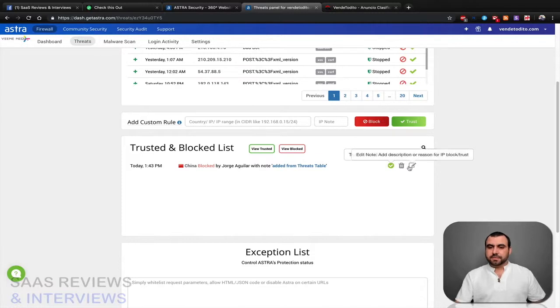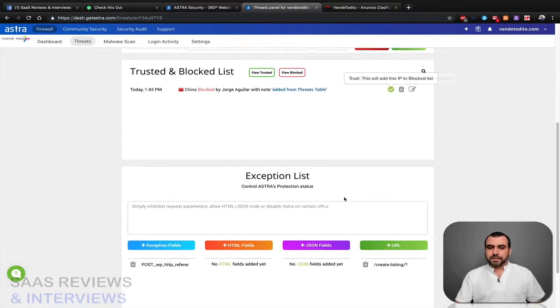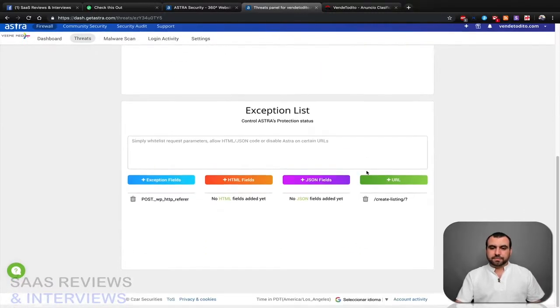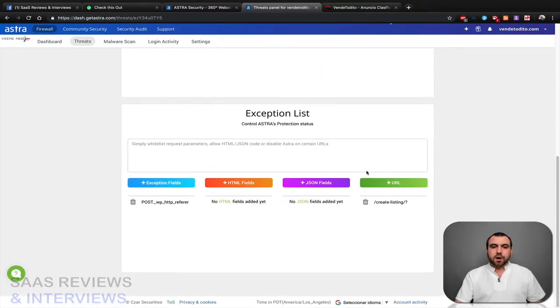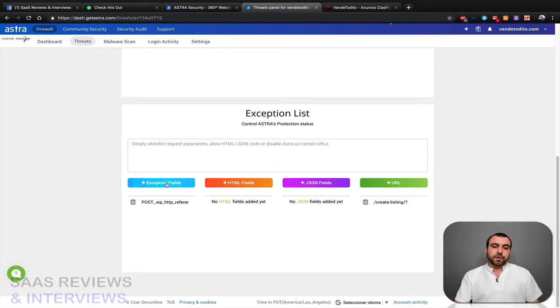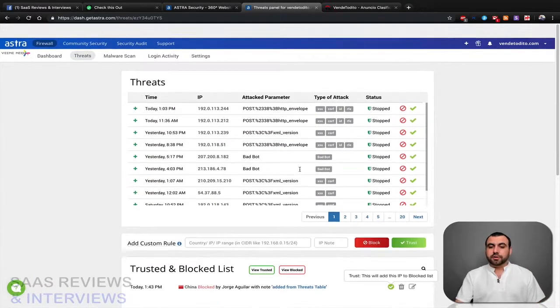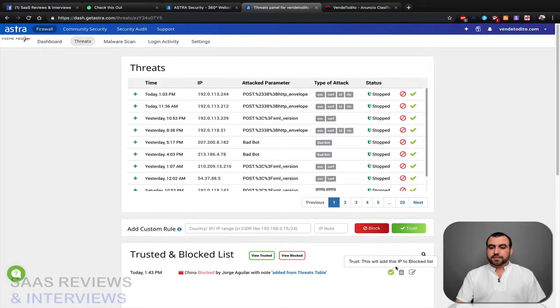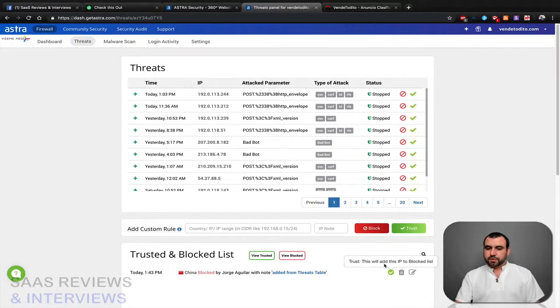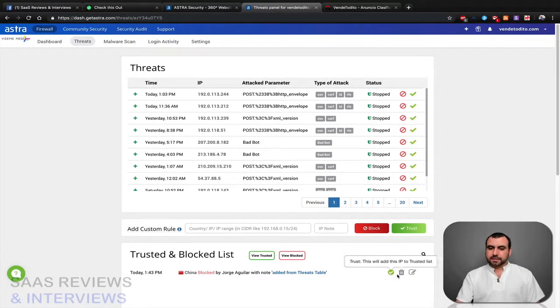Alright, exception list is down here where you can set fields, HTML fields, JSON fields, or URLs. Trust this will add this IP to block list. No, I don't want it. Okay, there you go, delete it.